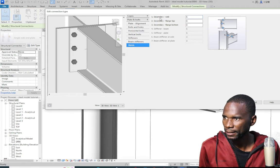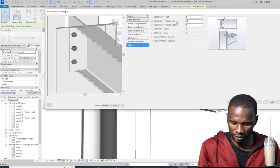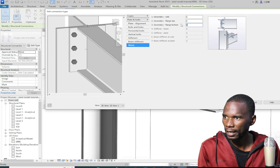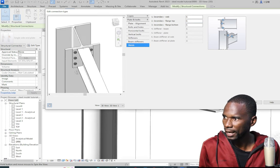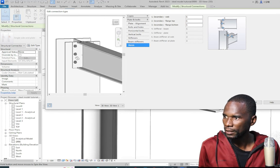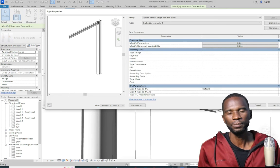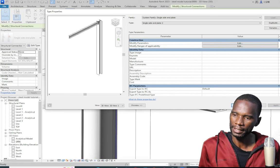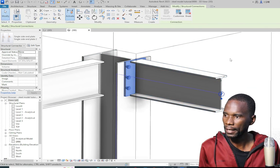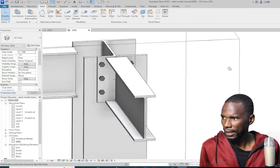I'm happy with the connection — we don't need stiffeners. If I go to Welds, I'll maintain a 6mm weld everywhere. I can enter my weld size there. I'm happy with my connection, so I'll click OK and wait for it to load, then click Apply, give it a bit of time, then click outside — and you can see the connection adjusts.